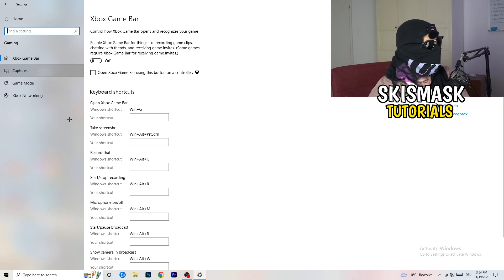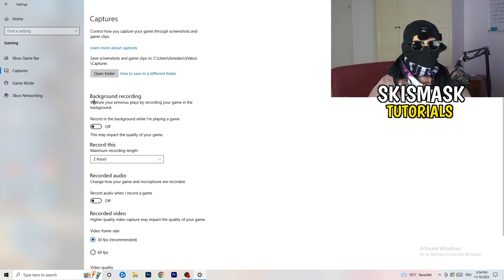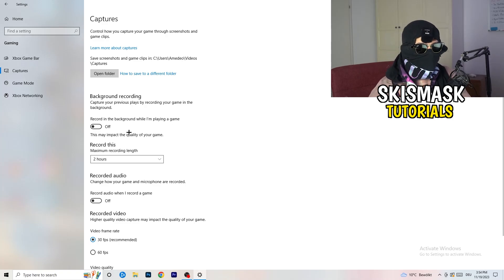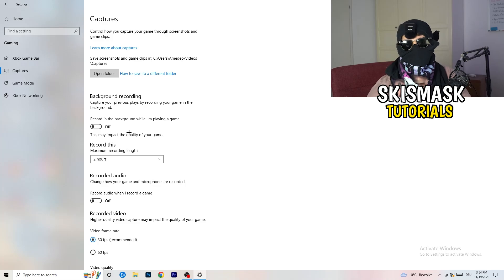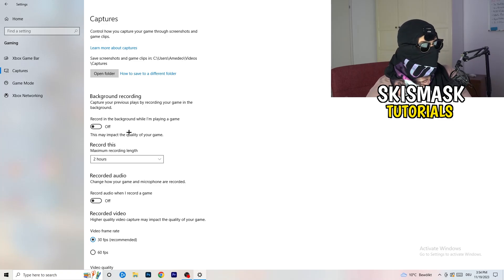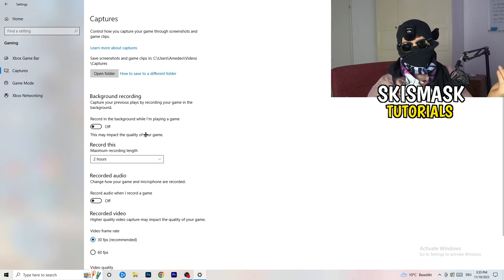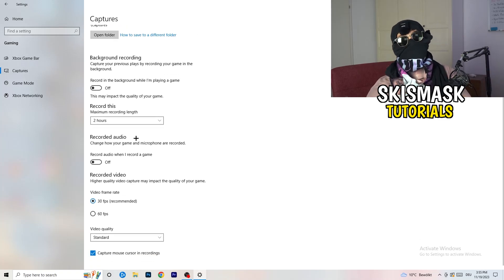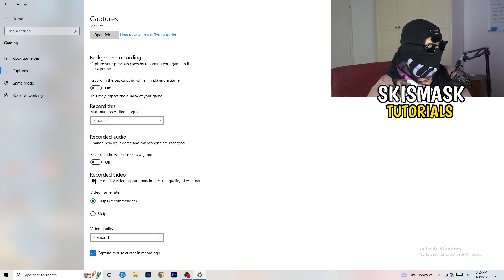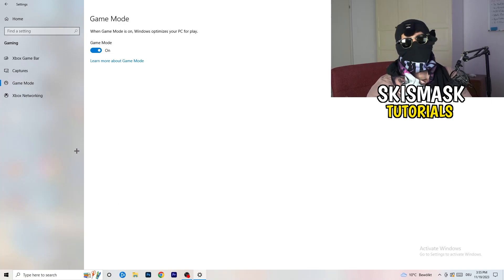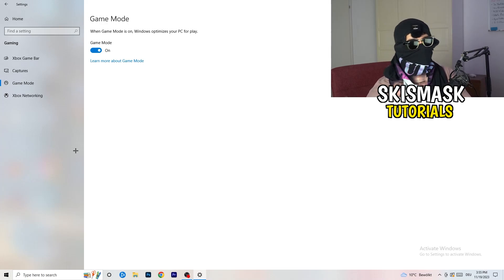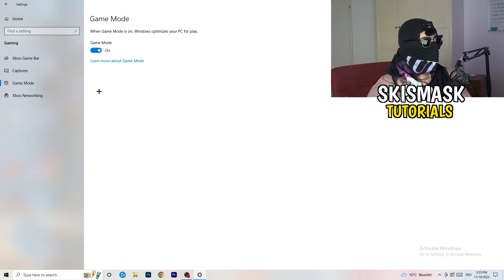Click Captures on the left side. Go to Background Recording and turn off recording in the background while playing a game. If you want to record, use proper software like OBS — don't use Windows recording as it takes a lot of performance and can cause your game not to launch. Then go to Game Mode and check for yourself whether it works better on or off depending on your PC.